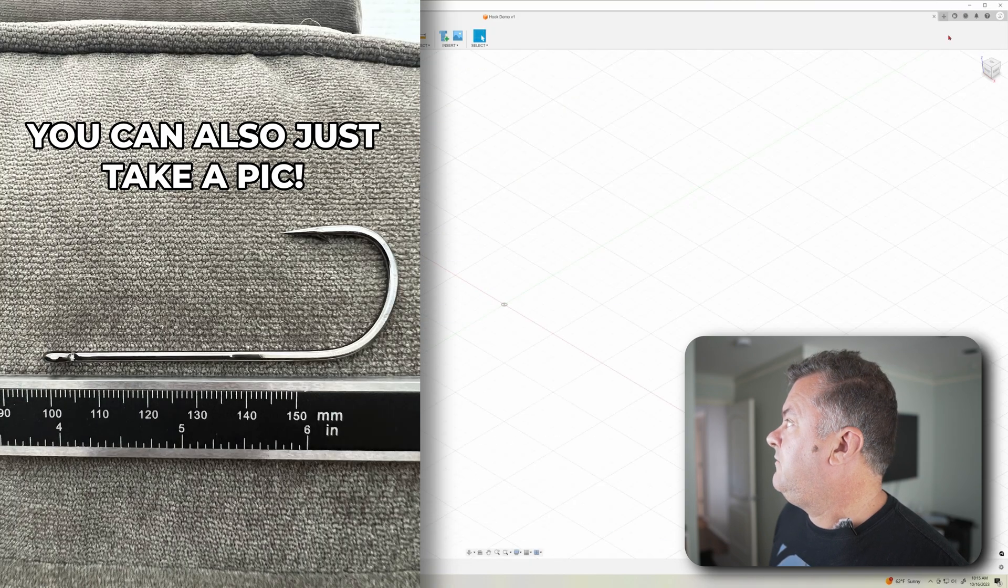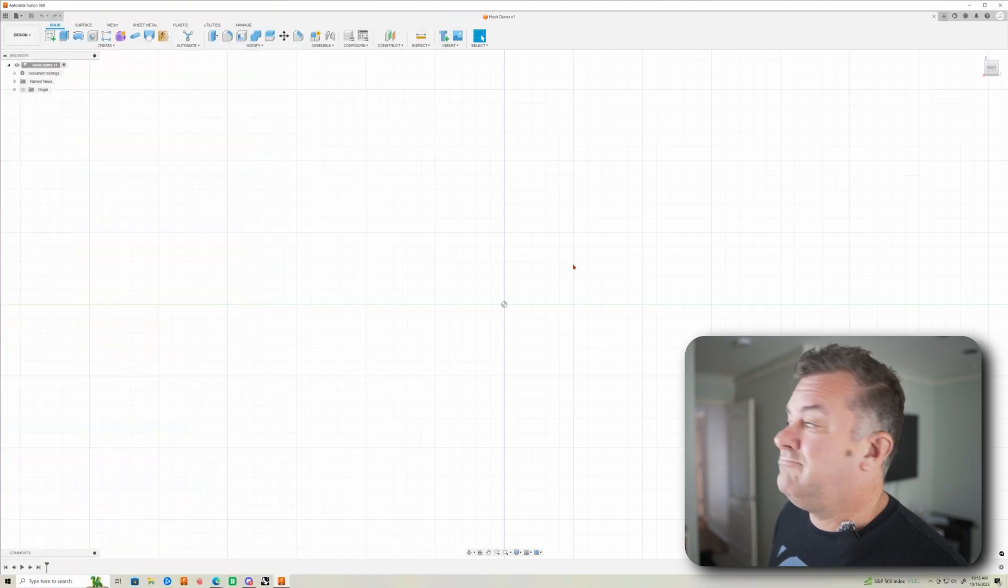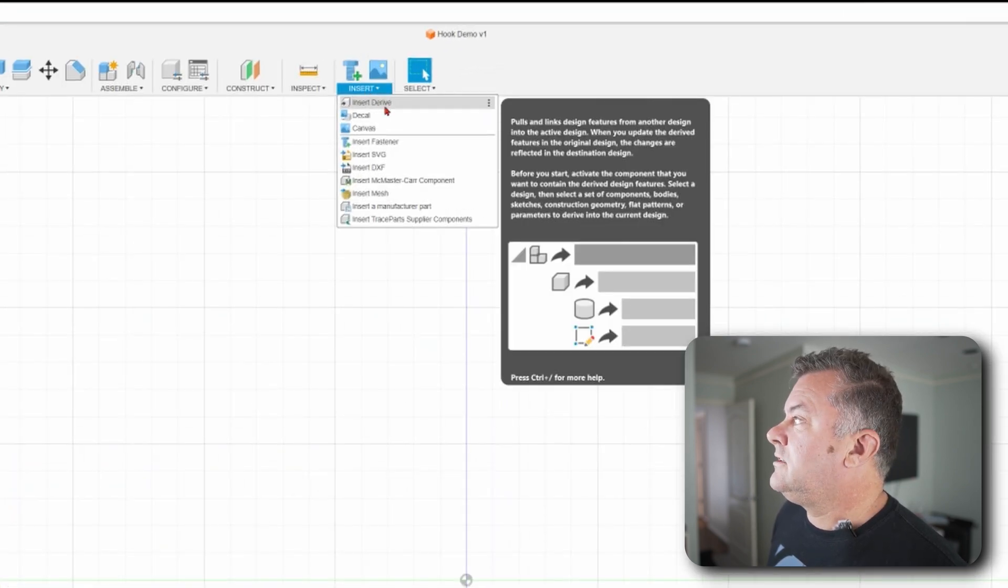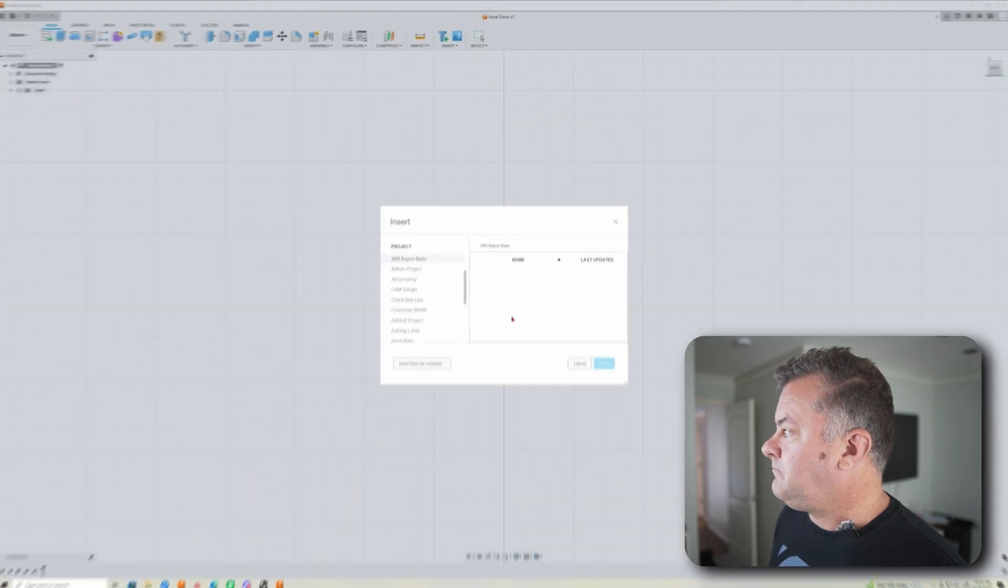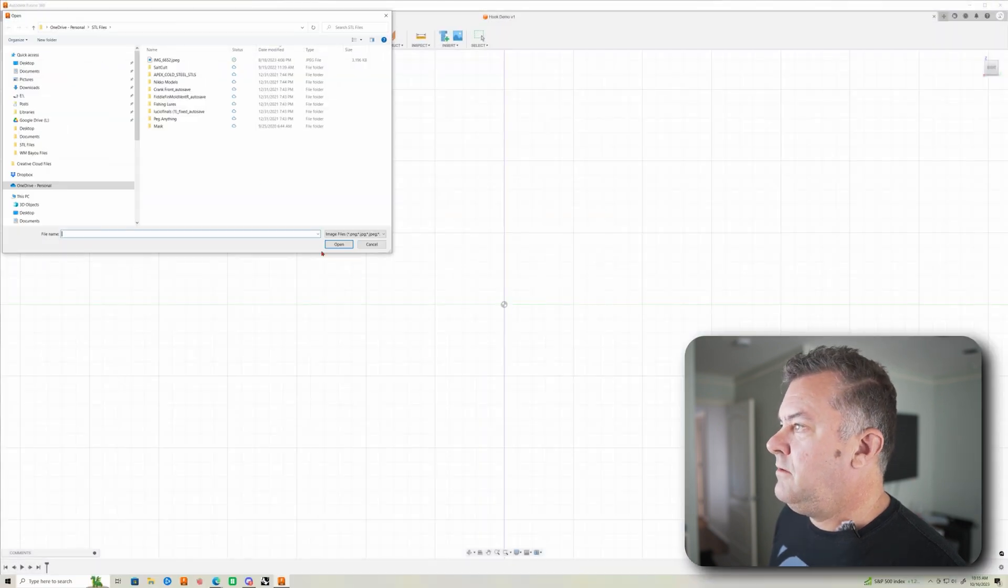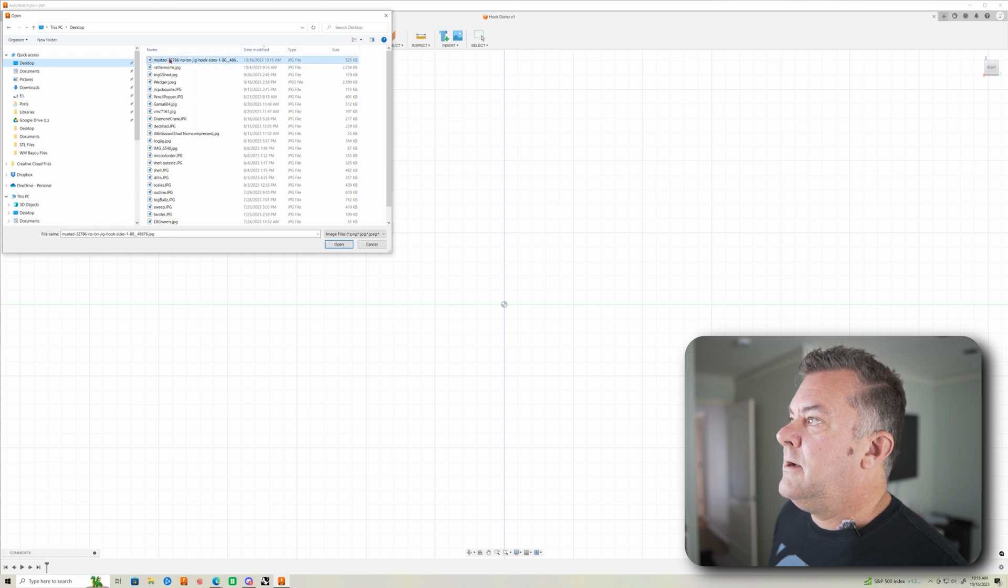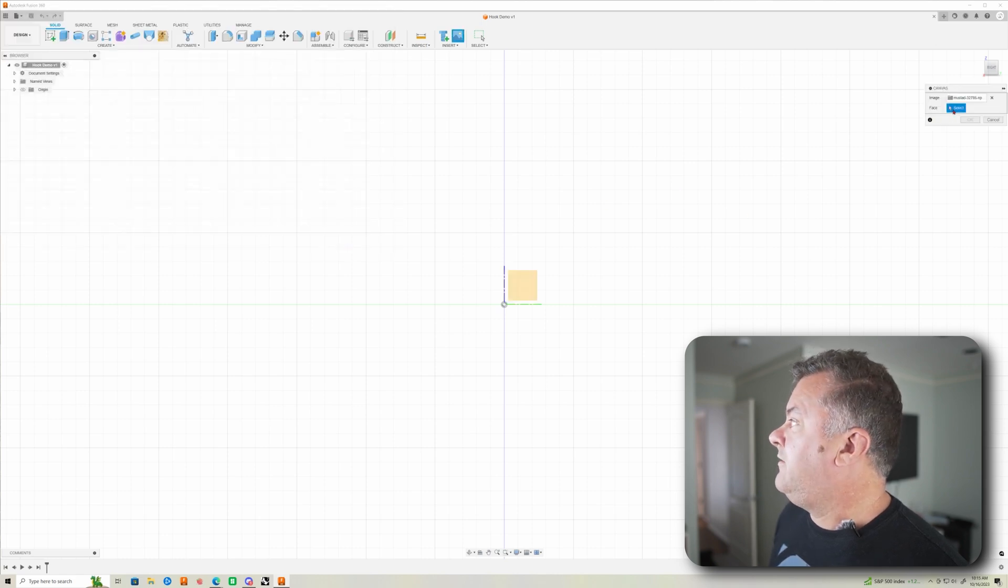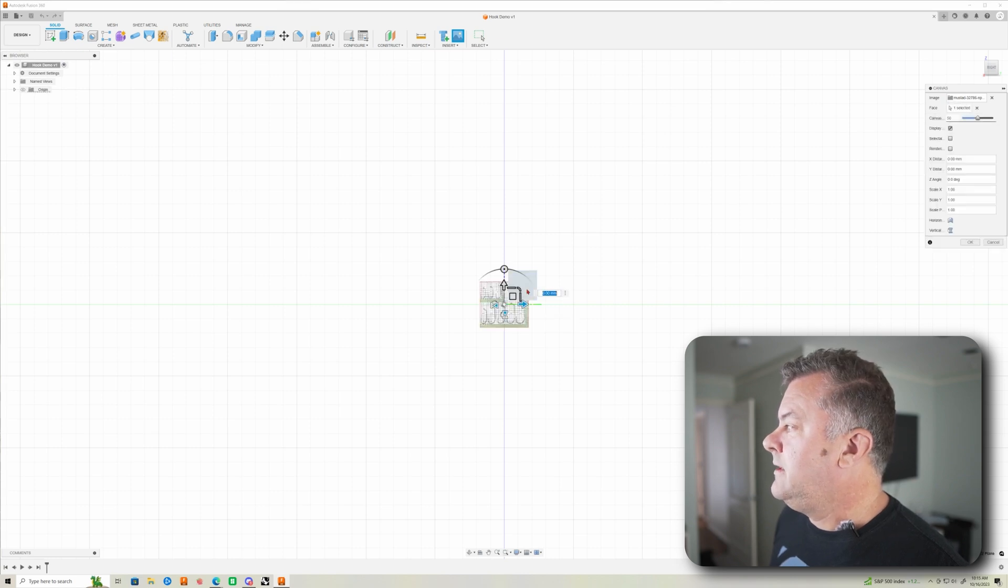Okay. So now in Fusion, I'm going to put it on the right. We're going to select Insert and Canvas and then Insert from my computer, and we're going to go find that picture on my desktop. Click open. It's going to ask you for a face or a plane. We're just going to select the right plane here.